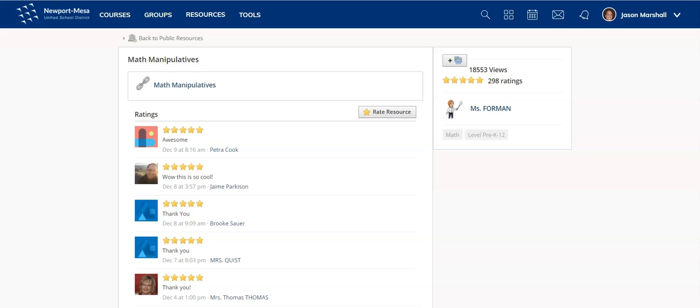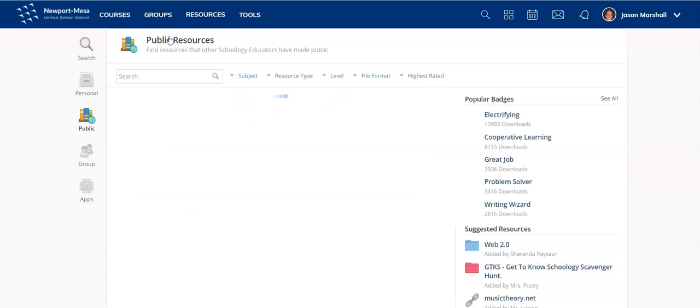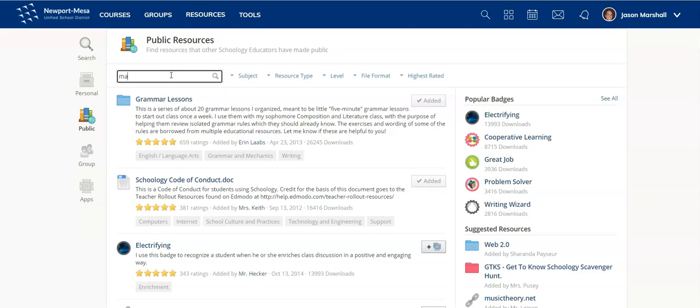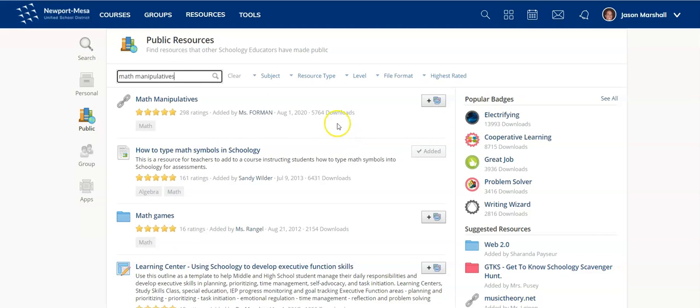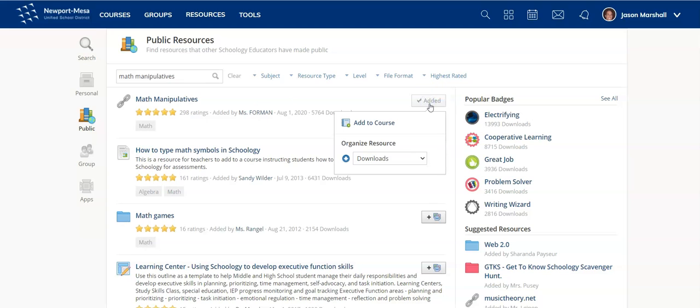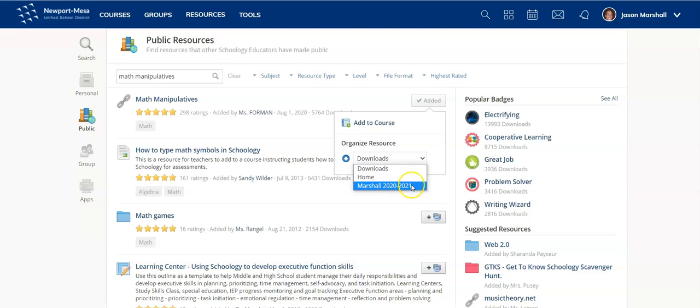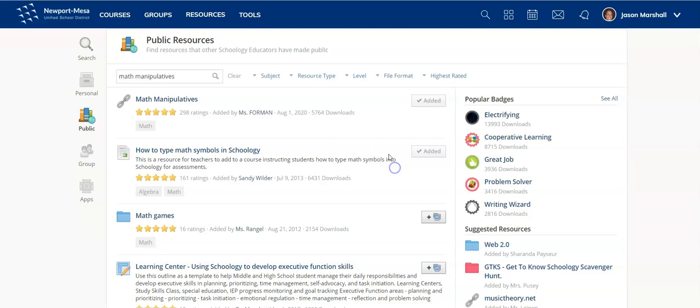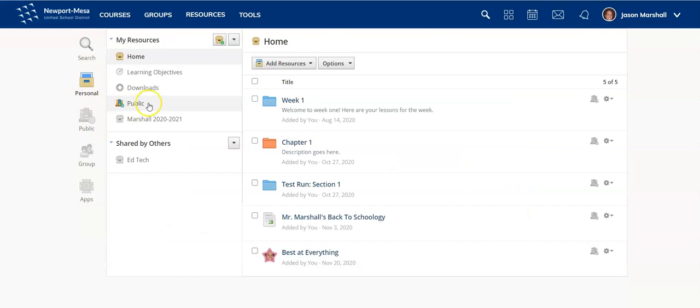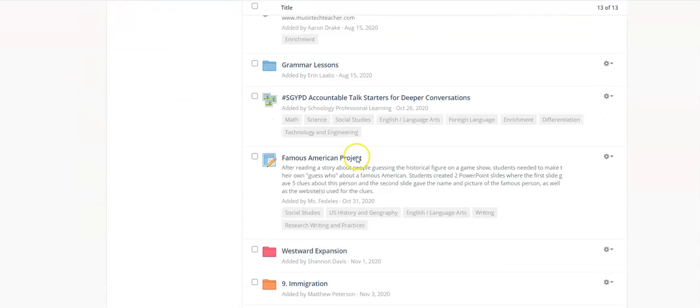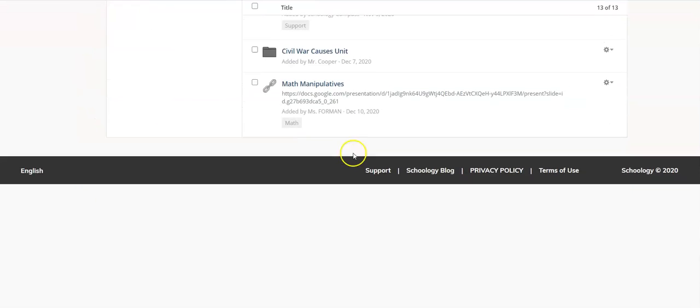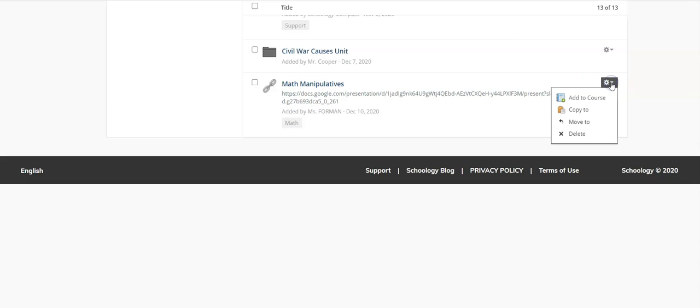Okay, so now let me go back to my public. Let me type it back in again. So if I want, I can add it. So watch if I click it. I'll do it twice. It says it's added. Right now, it wants to put it in my downloads folder, or I can put it in home or in Marshall 2020, 2021. I'll just let it go to downloads. Why not? So now if I go back to personal and click on downloads, it's going to be down here, I bet you. Look at that. So you can grab these resources, and then you can turn around and send them other places.